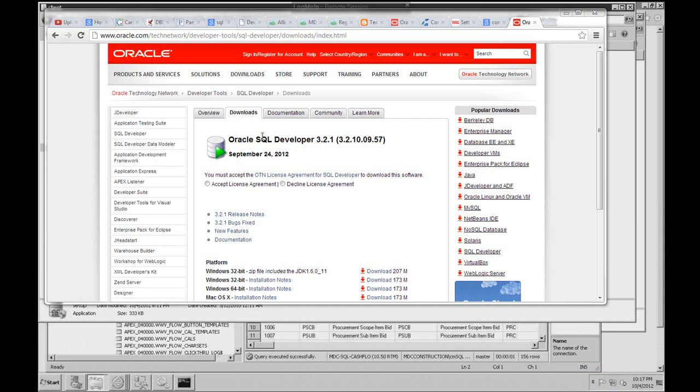SQL Developer is a development tool that you can use to connect to an Oracle Database. You can actually connect it to MySQL as well as SQL Server, and it's very much like SQL Server Management Studio in that you can write text-based queries.